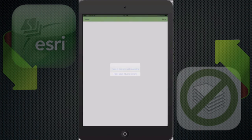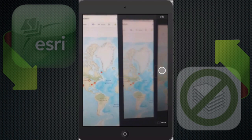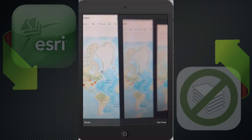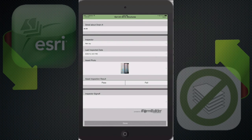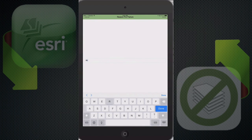I'm going to run through here and capture a photograph. Then I'll indicate whether this inspection passed or failed. Since it failed, I have to enter a reason — I'm going to say it was a broken cap.